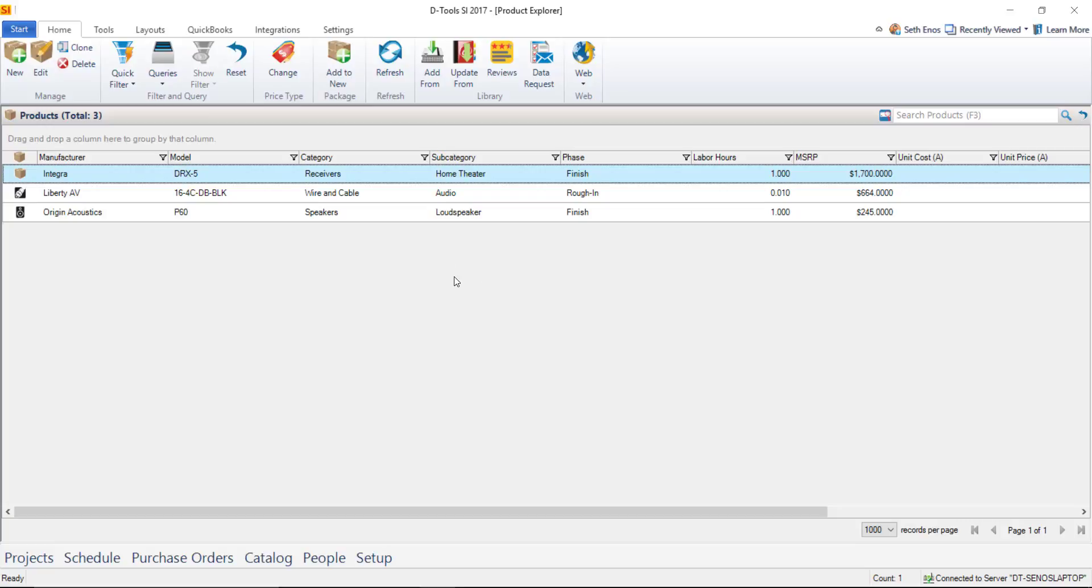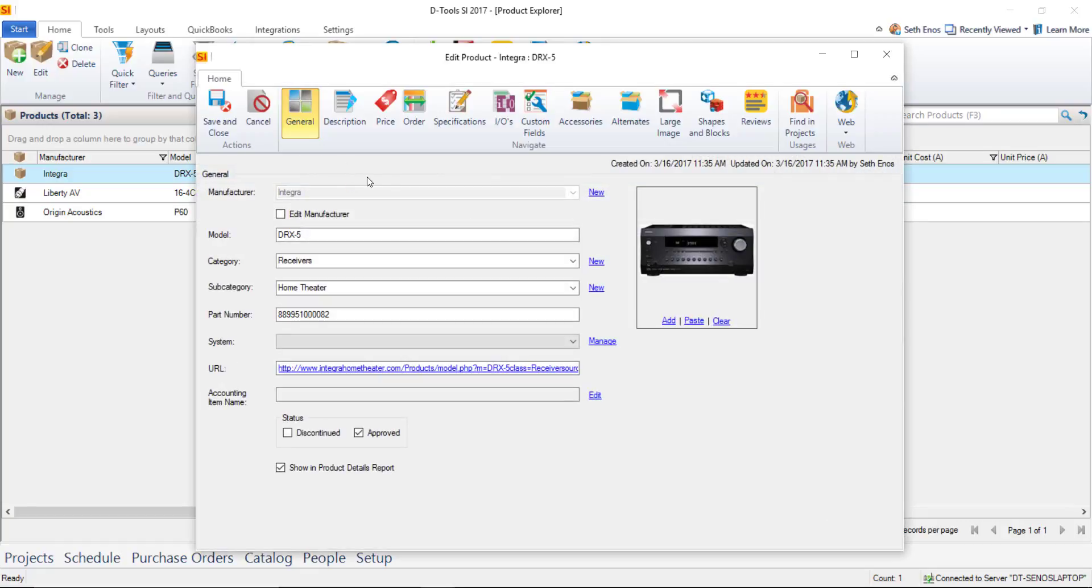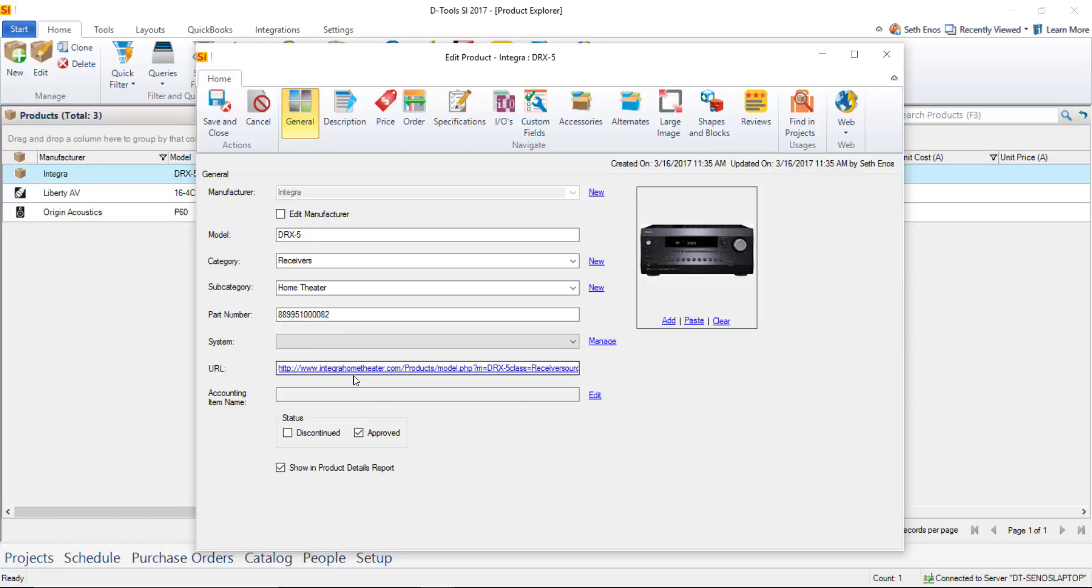Let's go ahead and take a look at these I'm going to select one double click it and that will open this product for edit and here's some of the information that was downloaded from D-Tools. You can see that there's a manufacturer model category subcategory this one even has a part number on it those a URL a little thumbnail image for use on reports as well as in Visio.